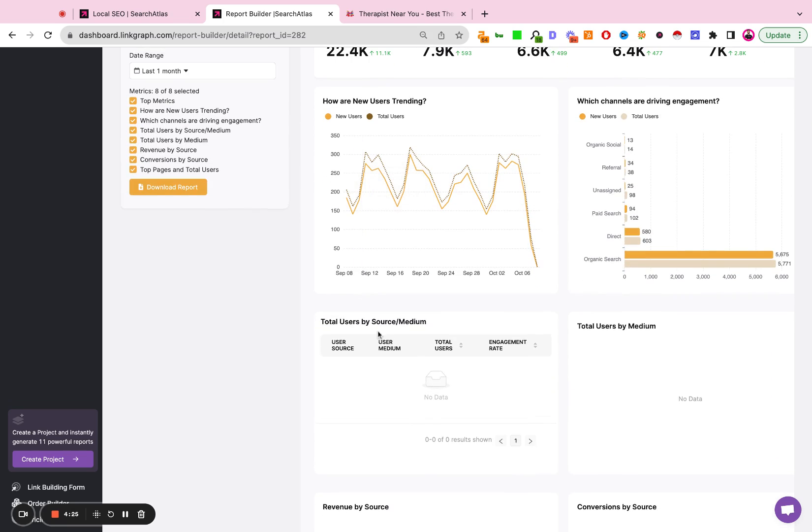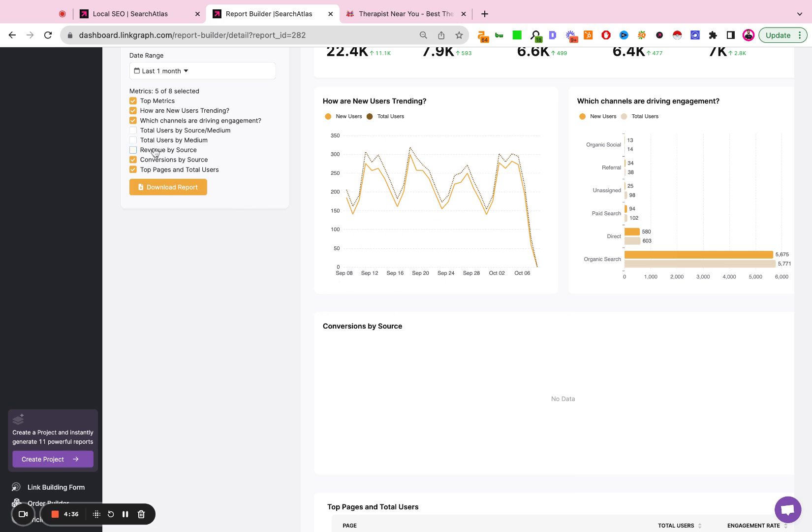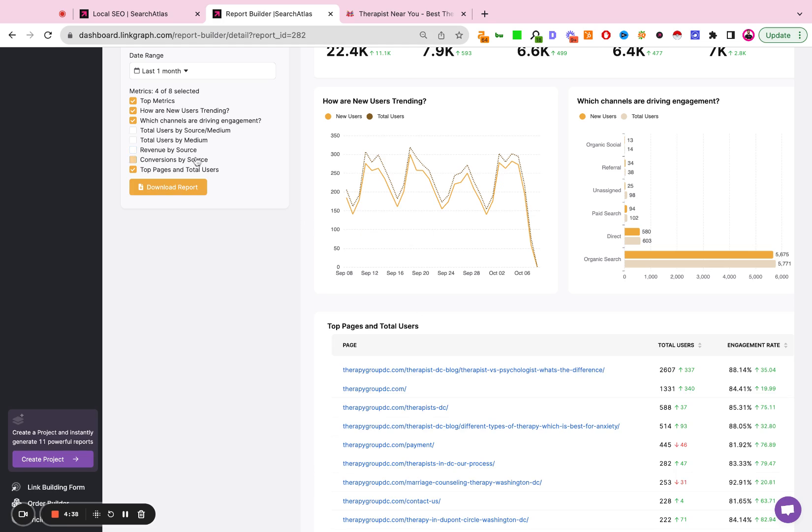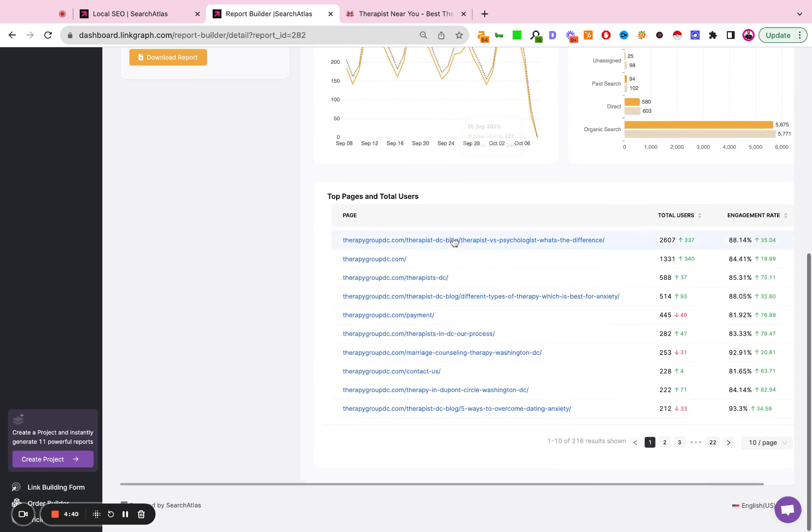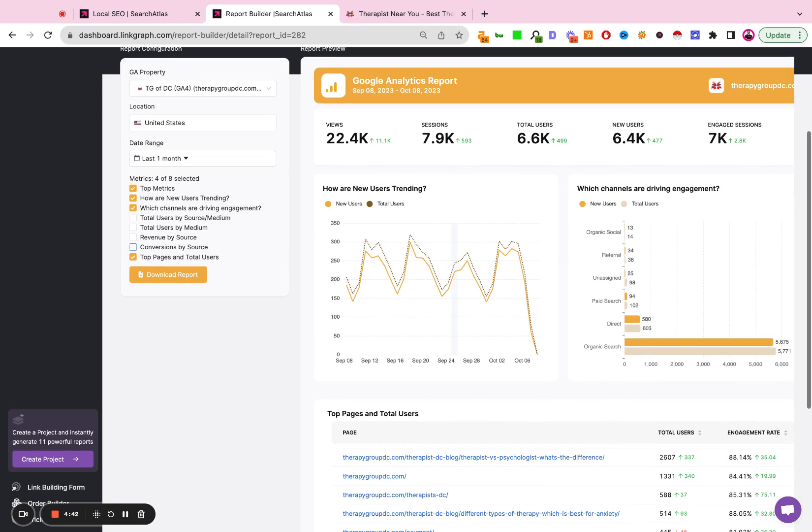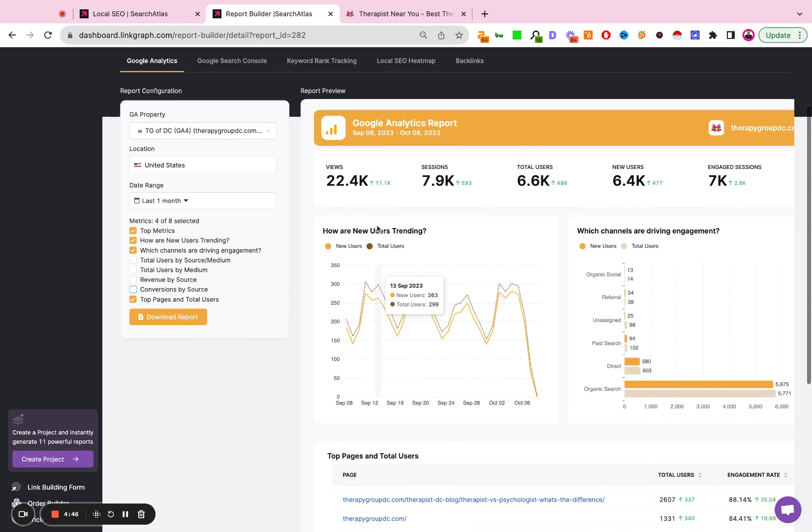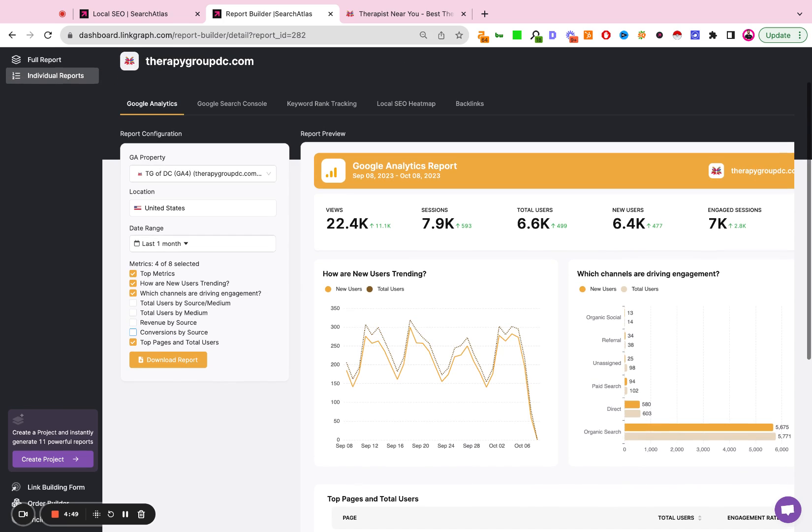For example, if this field is blank on the chart, maybe we would just want to go ahead and deselect that. So I'd remove that. And then total users by medium, I'd remove that. Revenue by source, I'd remove that. Conversions by source, I'd remove that. That way, when I present this report to the client, there aren't any blank charts. There are only charts that either I want to show or charts that actually contain real data.